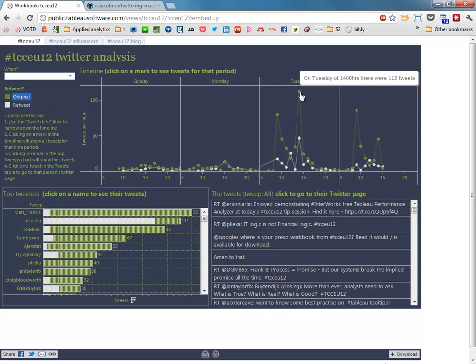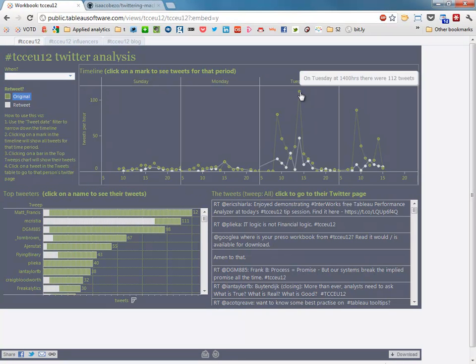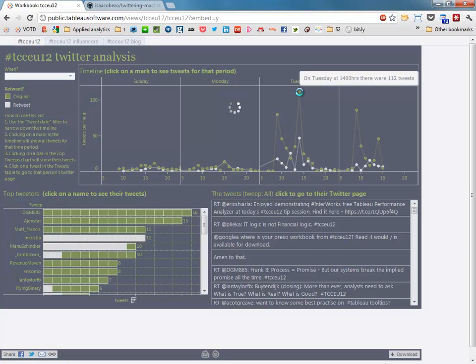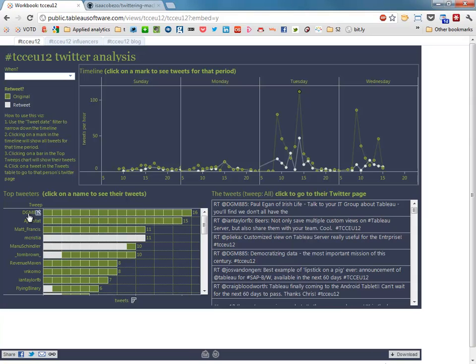We can see exactly where the peaks were, so on Tuesday at 2 o'clock there were 112 tweets. There's interactivity built into this dashboard so we can see who was the most active tweeter at the time. We can see it was DGM885, that's Dan Murray. He was the most prolific tweeter.